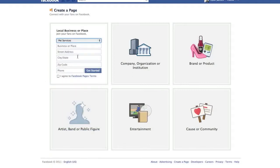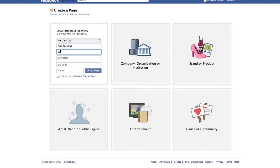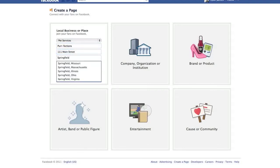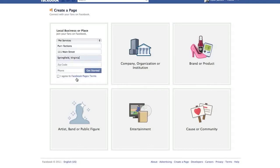Now we'll enter our name of business. Speaking of perfect, we'll name our business Perfections. 111 Main Street. Every state has a Springfield. We'll go with Springfield, Virginia. And I'm not sure exactly the zip code, but let's assume that you know yours.